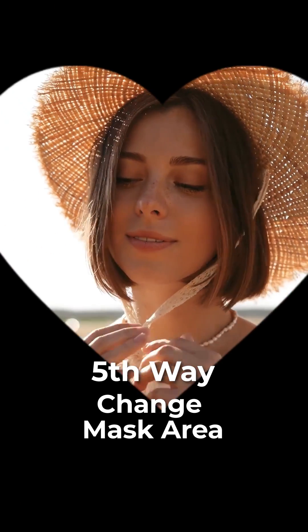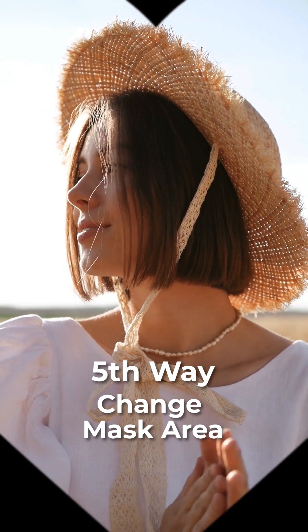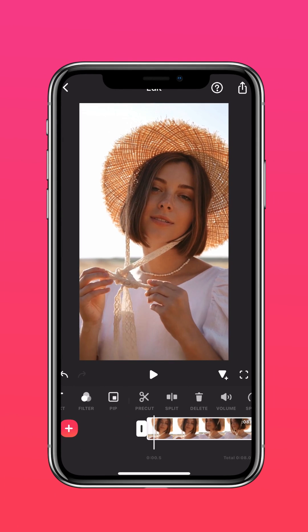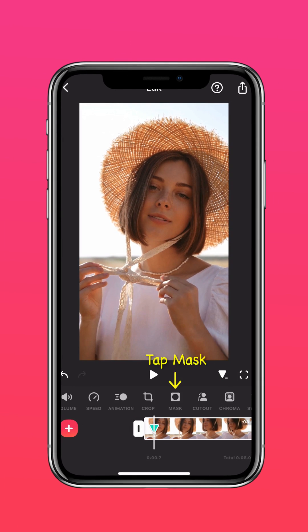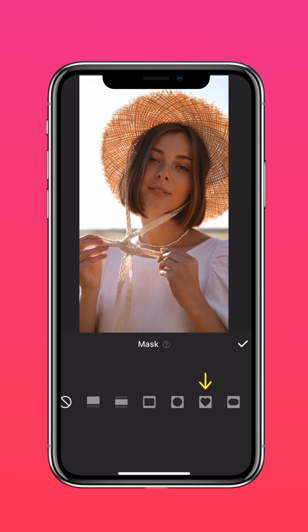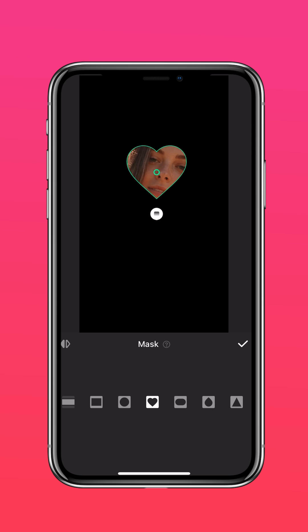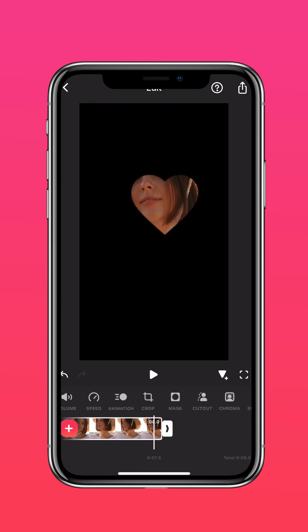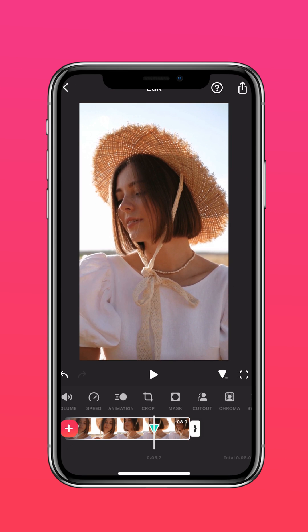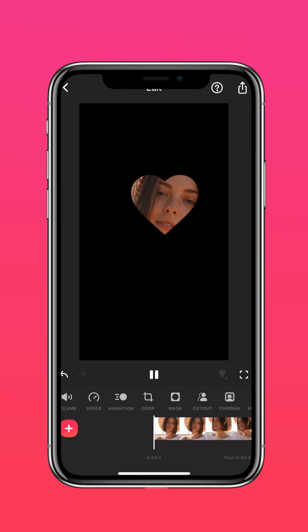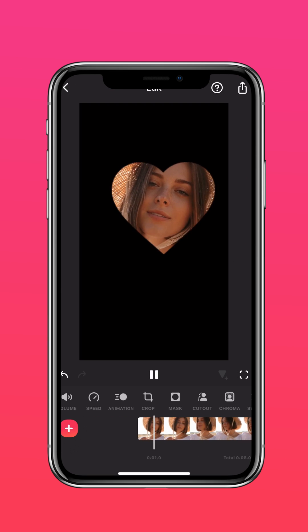The fifth way is to change the mask area. Add a keyframe to the beginning of your video. Tap Mask. Choose the mask that you prefer and scale it down. Next, go to the end of the clip and tap Mask. Scale the mask up until the video fills the screen. And here's the results.